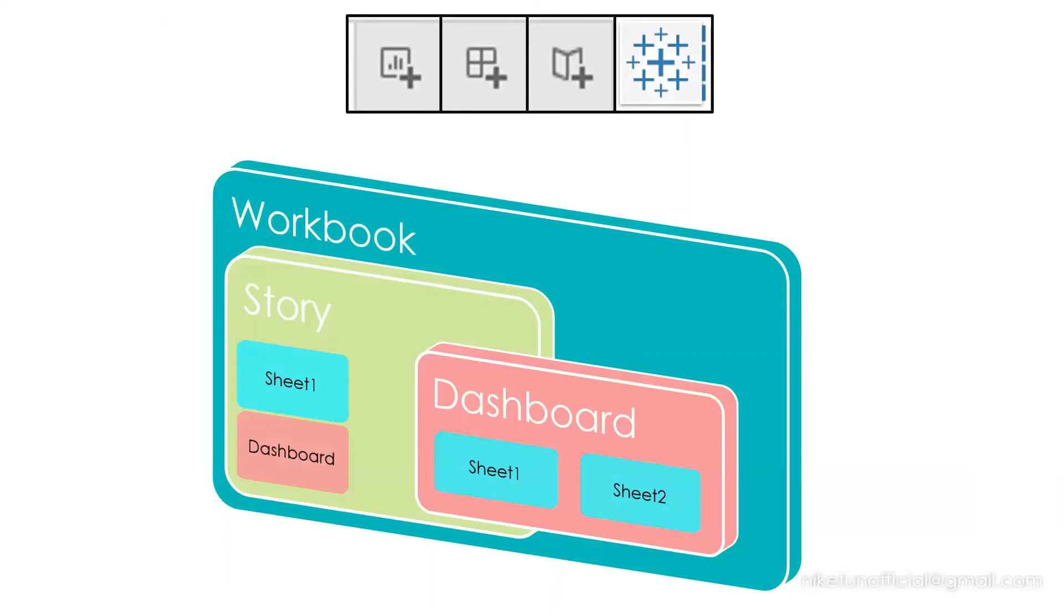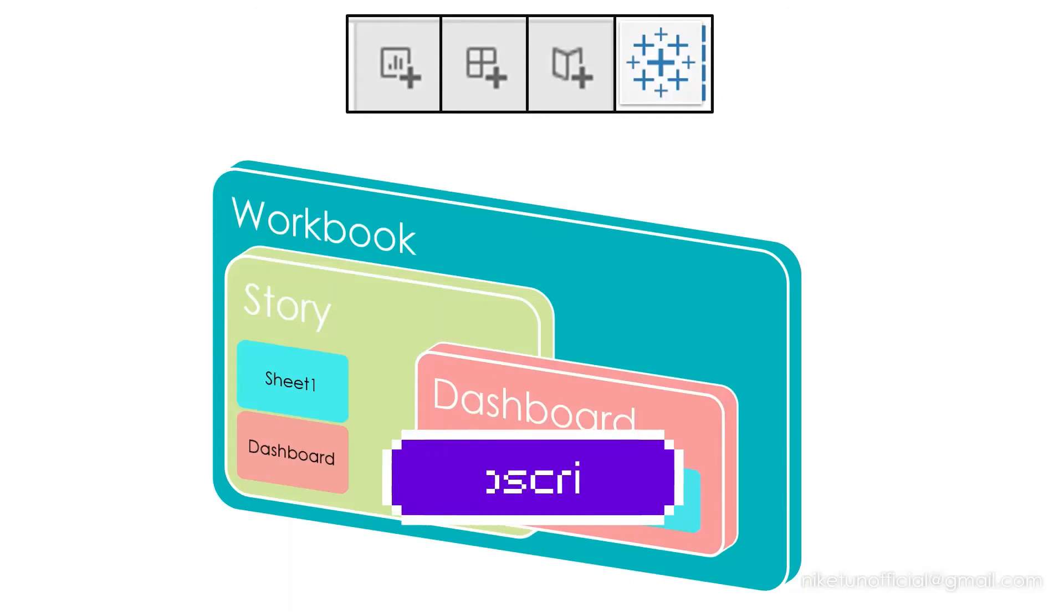If you like this video, don't forget to share and subscribe. Till then, stay safe and happy learning.